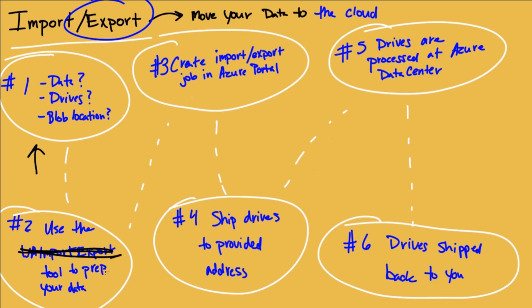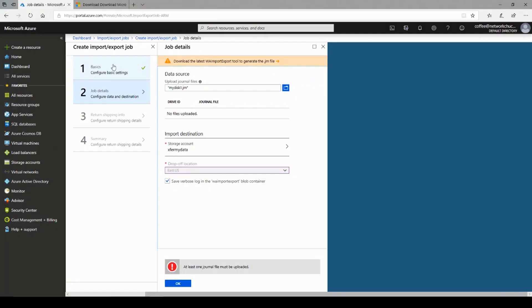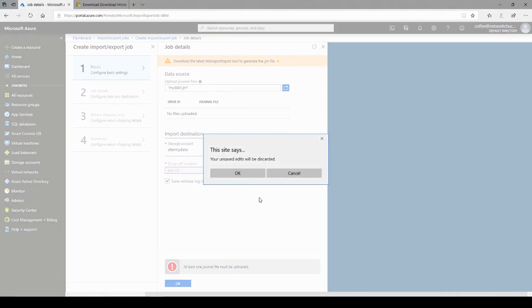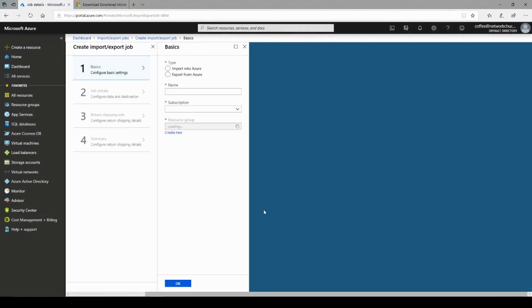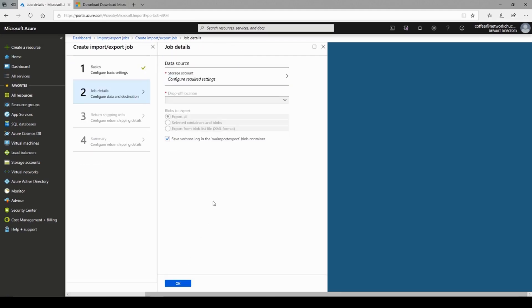You don't do any prep really. But you do go into the Azure portal and create that job. So in the Azure portal, under basic settings, I would do export from Azure instead. Click OK. This one might actually let me get further because I don't have to upload that journal file.